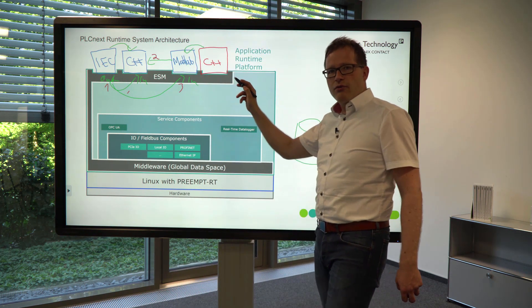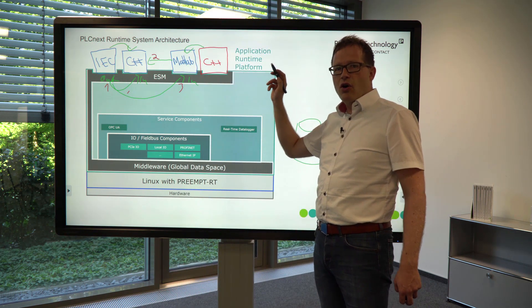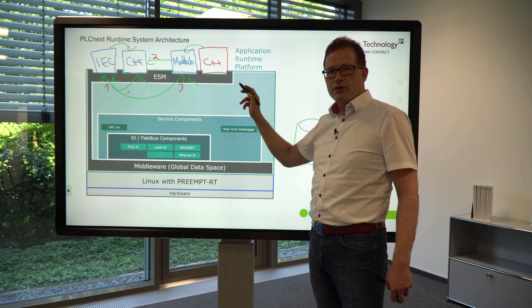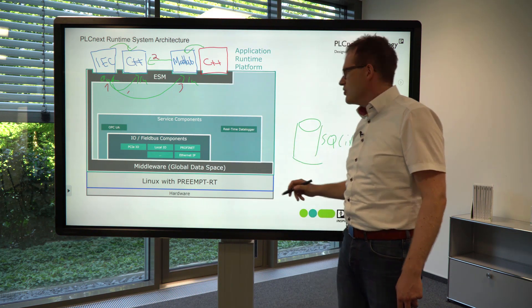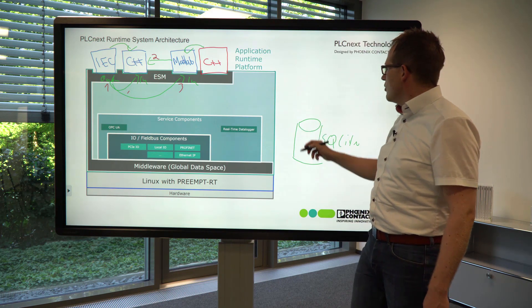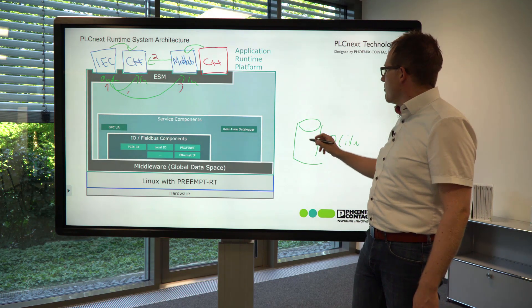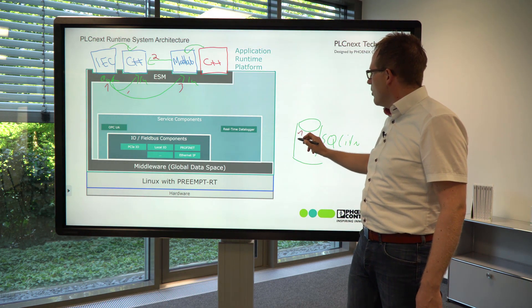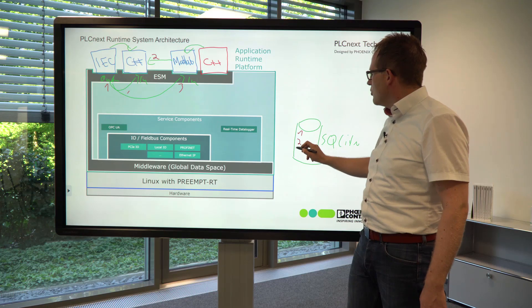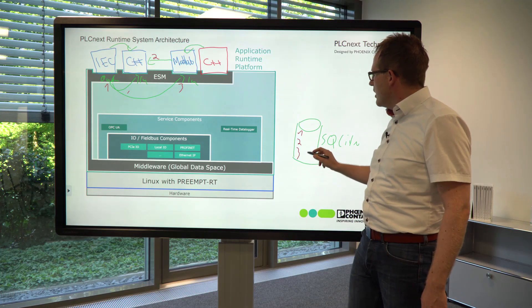With this configuration, and only with this simple configuration, the data logger stores the values of the ports in the database: one, two, three.